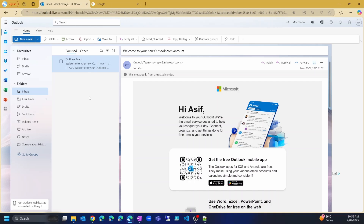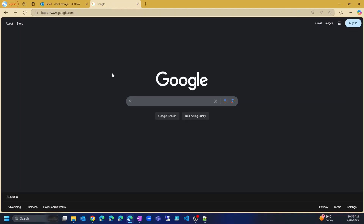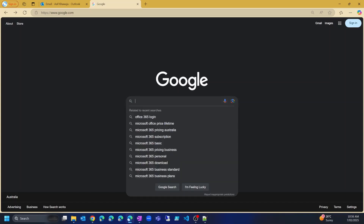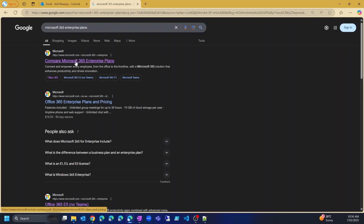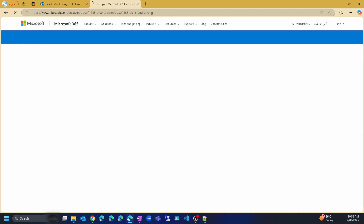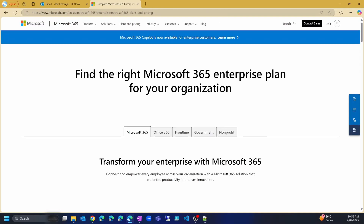To create a new tenant, go to Google or any search engine of your choice and search for Microsoft 365 Enterprise Plans. The first link that you get, which says compare Microsoft 365 Enterprise Plans, is the one that we are interested in. Just go in there where it says you can find the right Microsoft 365 Enterprise Plan.